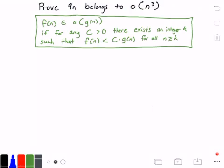It states that a function f(n) belongs to little o of another function g(n), if for any real constant value c greater than 0, there exists an integer k such that f(n) is less than c times g(n) for all values of n greater than or equal to k.